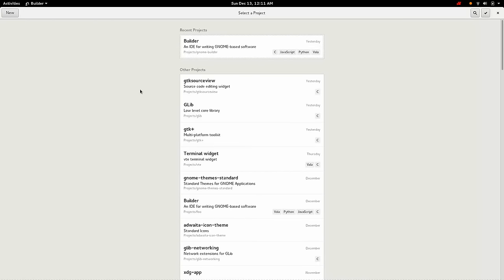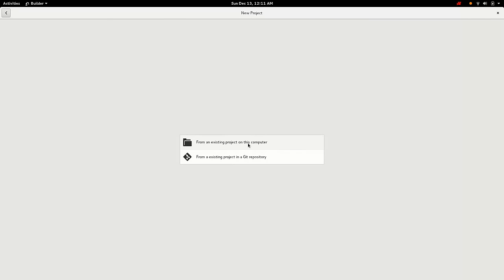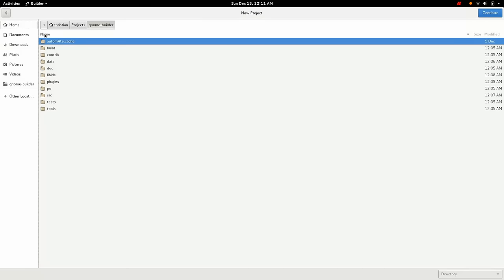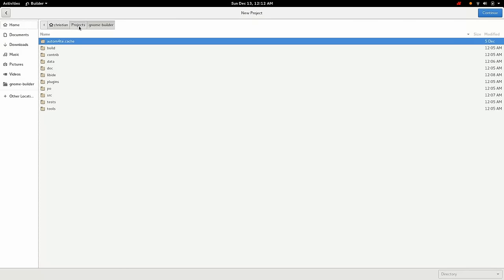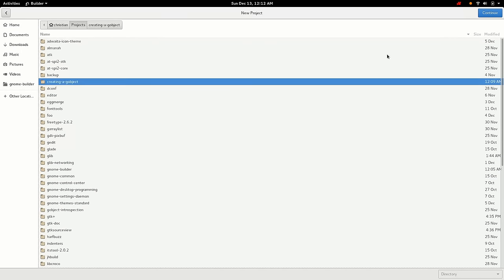All right. So the first thing we're going to do here is create a new project. We're using Builder, which is an IDE I'm building for GNOME. I already created a directory here for it. So let's just point it at that. All right. So now we have a new project set up.